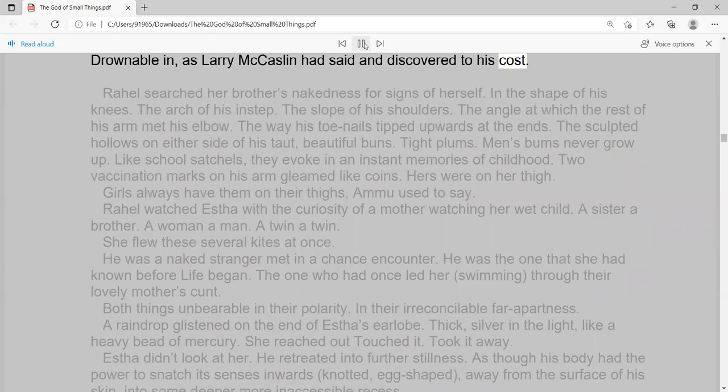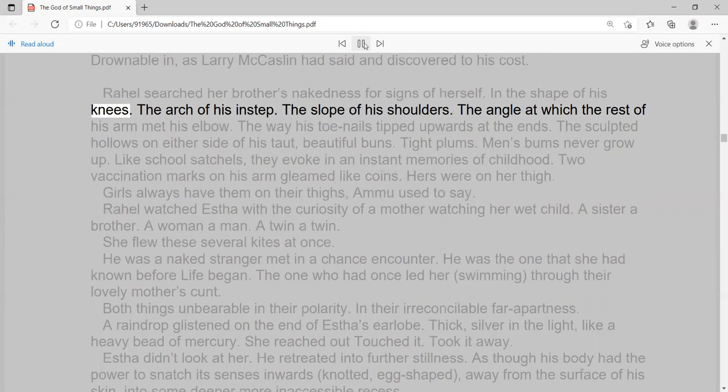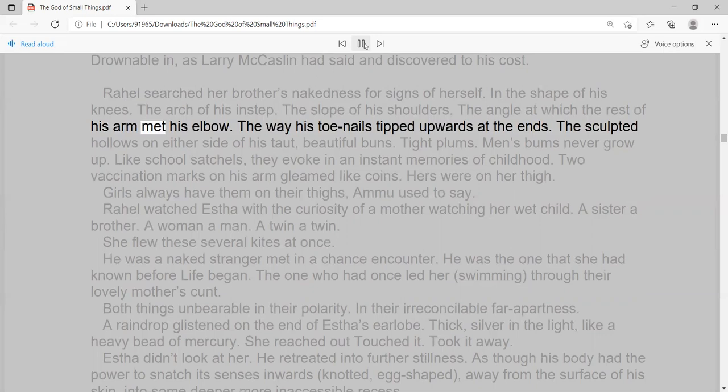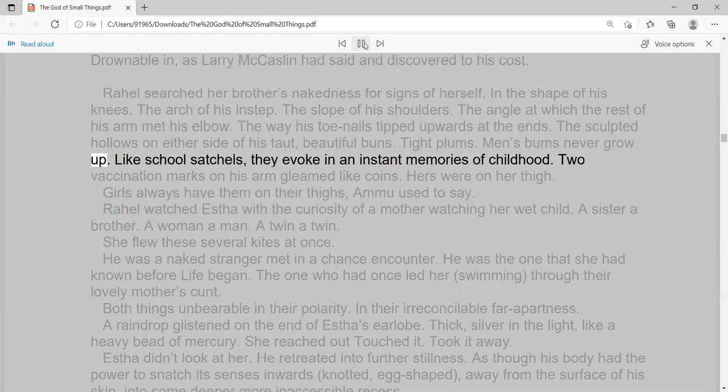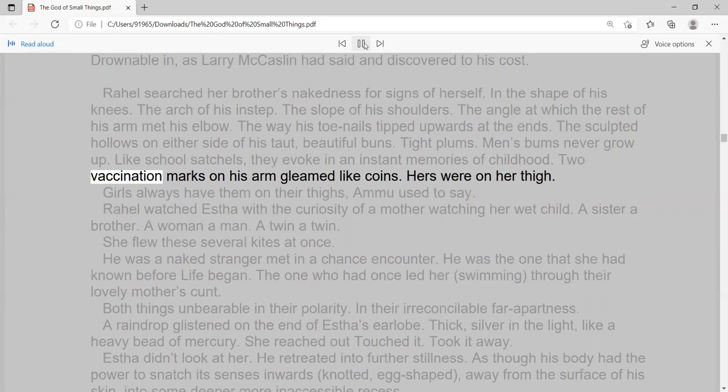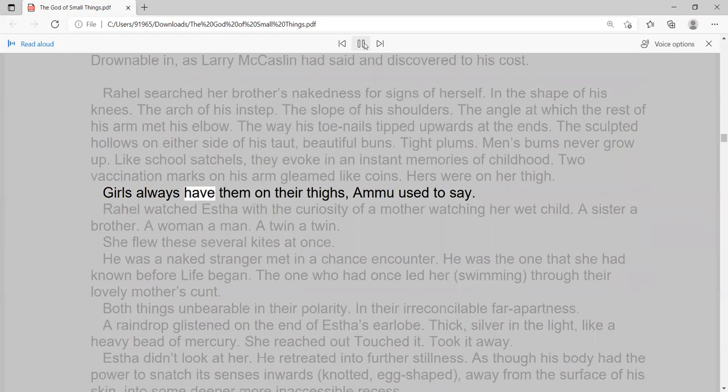Raoul searched her brother's nakedness for signs of herself. In the shape of his knees. The arch of his instep. The slope of his shoulders. The angle at which the rest of his arm met his elbow. The way his toenails tipped upwards at the ends. The sculpted hollows on either side of his taut, beautiful buns. Tight plums. Men's bums never grow up. Like school satchels, they evoke in an instant memories of childhood. Two vaccination marks on his arm gleamed like coins. Hers were on her thigh. Girls always have them on their thighs, Amu used to say.